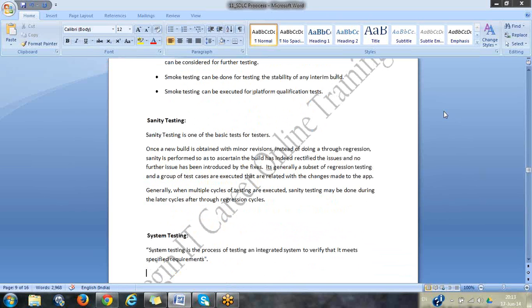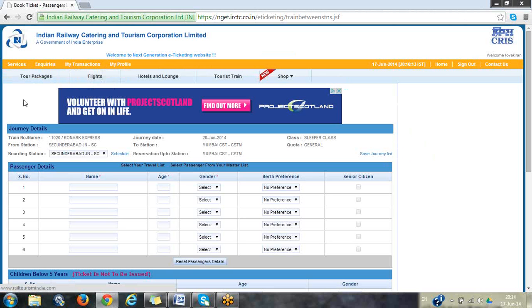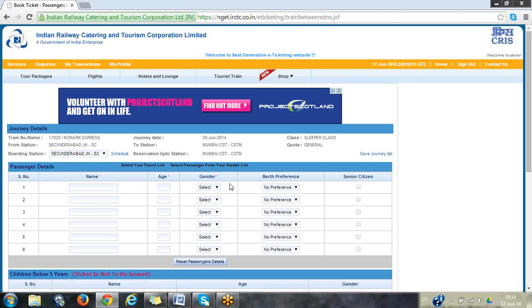Sanity testing is a different kind of testing where the application has been given and some changes have been made. Because of those changes, you check whether the things that were working earlier are still working properly. For example, IRCTC was already working fine, and then they added tour packages as a new feature. Because of adding the new feature, existing functionality might sometimes stop working. That is called regression testing — because of added functionality, the existing might not work properly. You check whether the change is impacting existing functionality at a higher level — that is sanity testing.